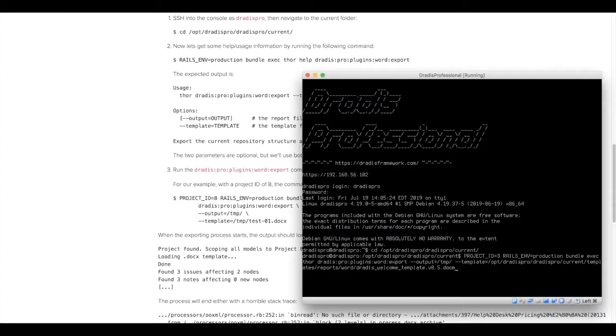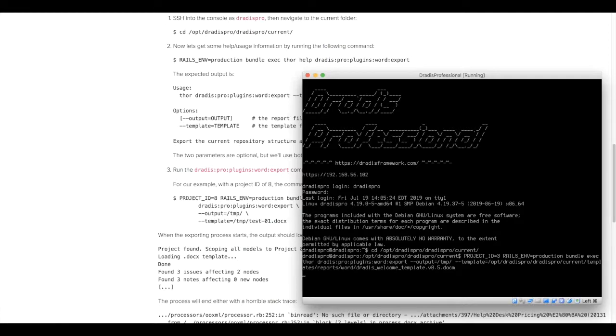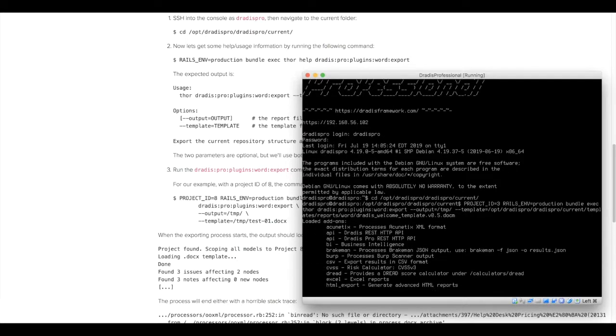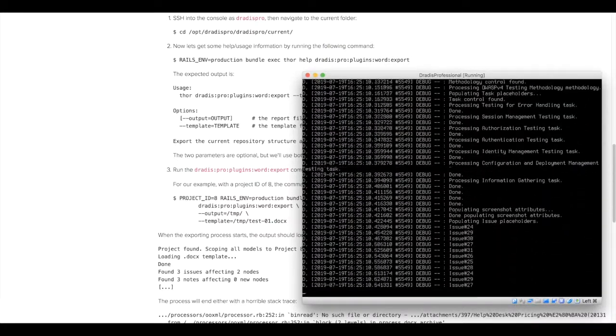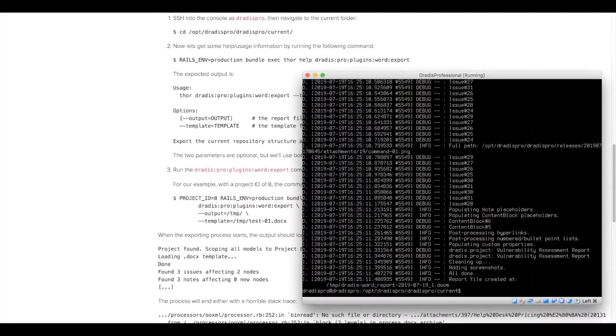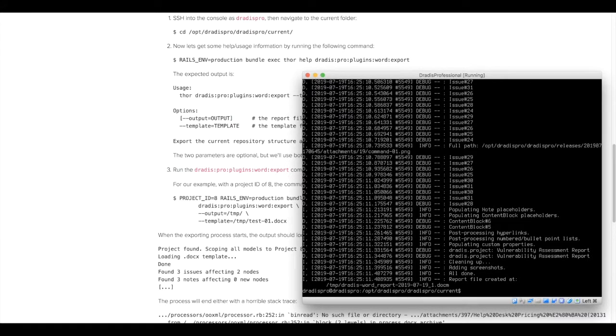That covers the whole process, but with Dradis Pro, you use the project ID and the report template's file path and author task to export report via the command line. When the export finishes, you'll see a file path and you can download your exported report there.